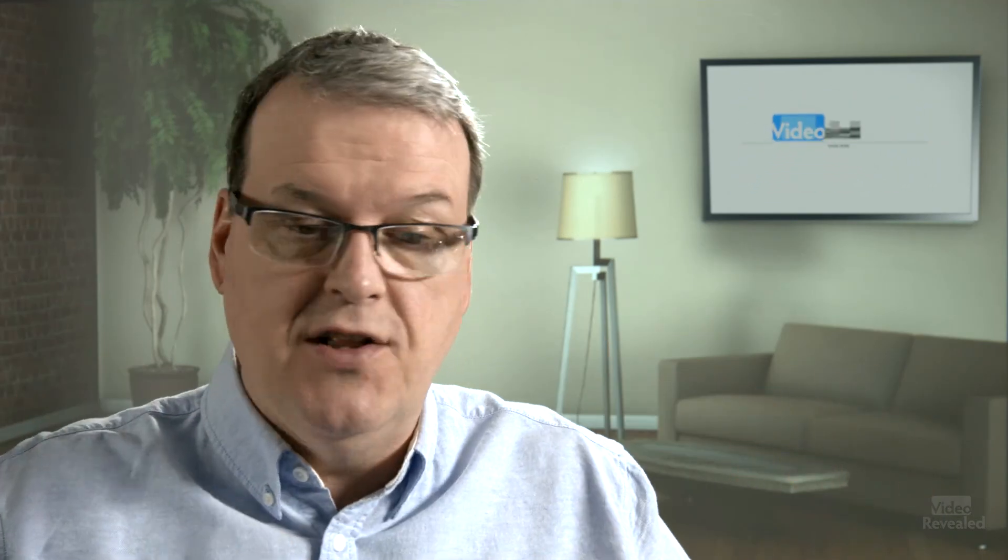Anyway, there's a lot of different uses for them and there's actually a markers panel that allows you to move around and we can even export them. Fantastic stuff. Let's go have a look.